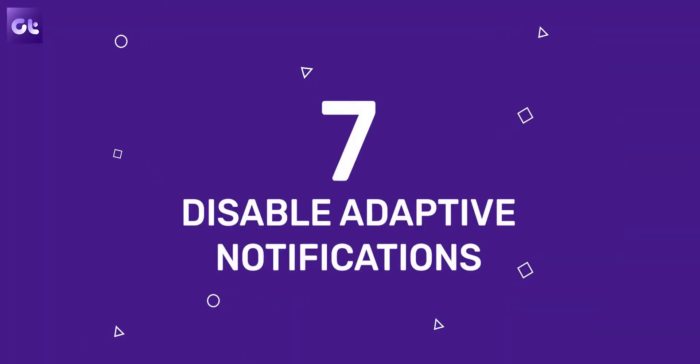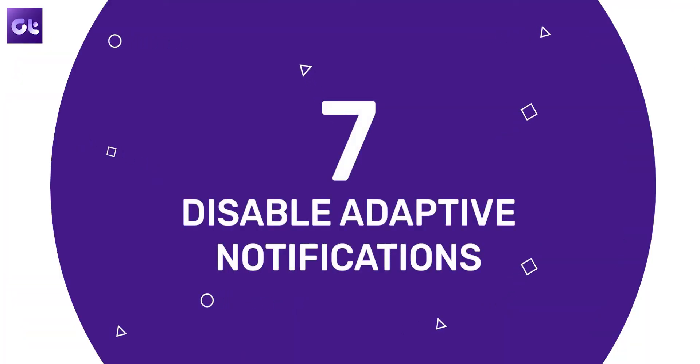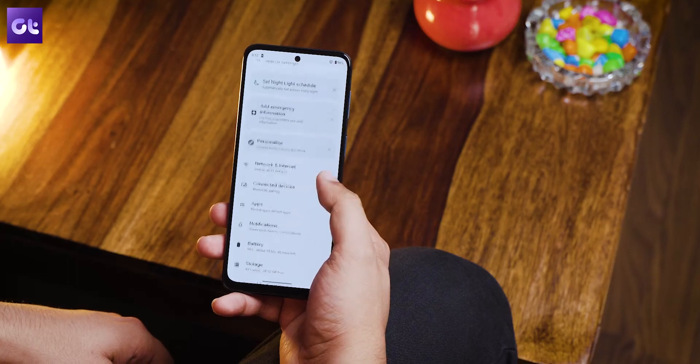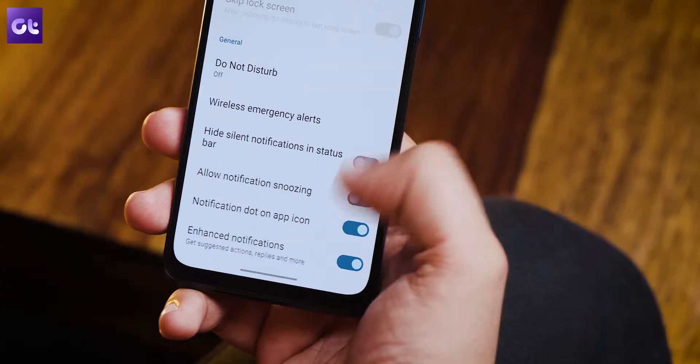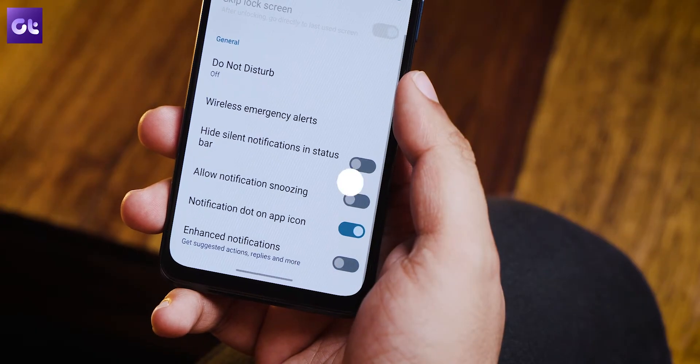Another nifty feature on Android is Adaptive Notifications. Adaptive Notifications uses AI to grade your notifications based on their importance and put them in order on the notifications panel. But it has often caused delay in notification delivery. So it's best to disable it in order to get your notifications as soon as they arrive. To disable it, open the Settings app and go to Notifications, then scroll down to Enhanced Notifications and flip the switch beside it to disable it.